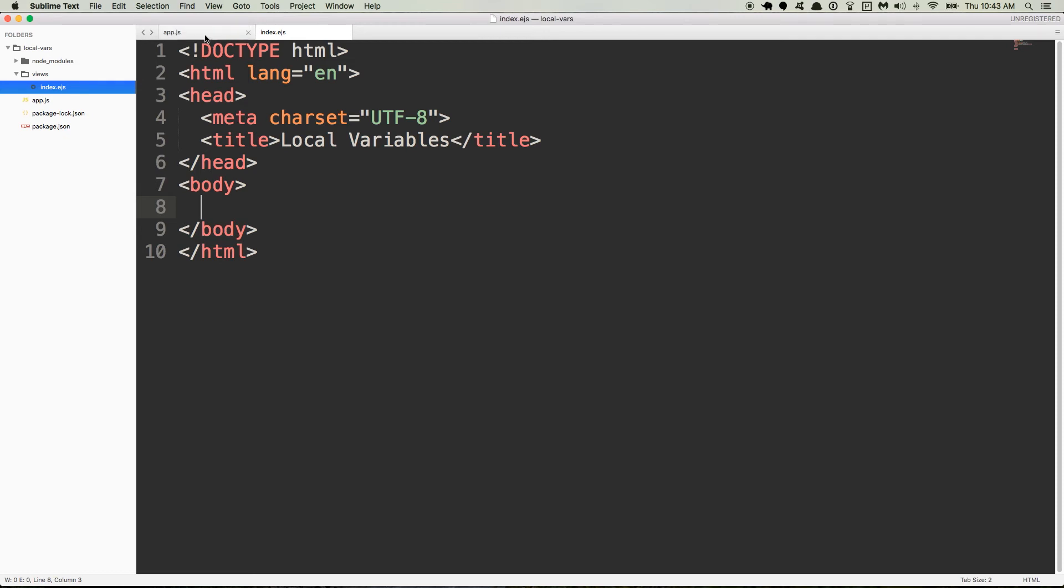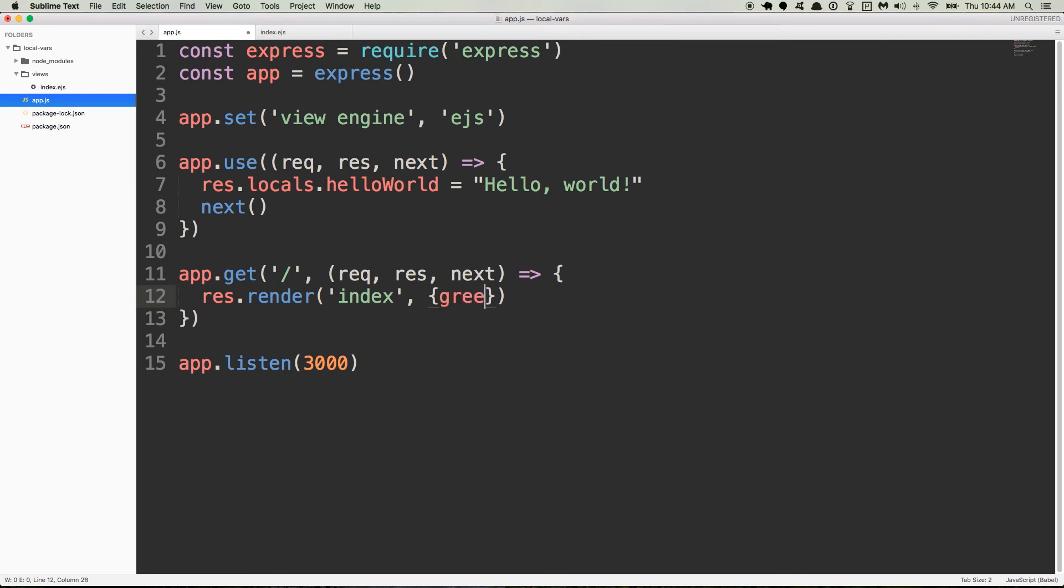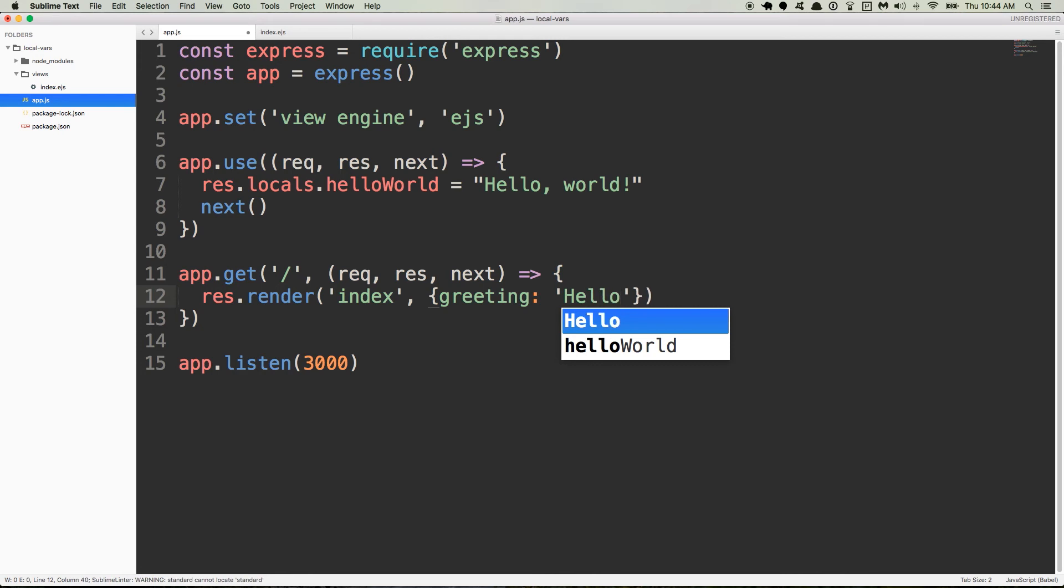So an example of that would be back in app.js, the second argument here. So we'll put a comma and add a second argument of an object. And so inside of the curly brackets we can do key value pairs and give this object properties that become local variables. Local variables are variables that are available to us inside of the template or inside of the view. So in this case we'll just do something like greeting, that'll be the key, so we separate the key and the value with a colon and then on the right side of the colon we'll put the value. So the greeting will be a string, go ahead and use single quotes. And we'll do hello world.